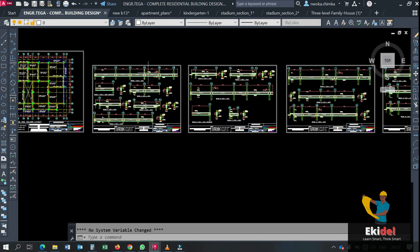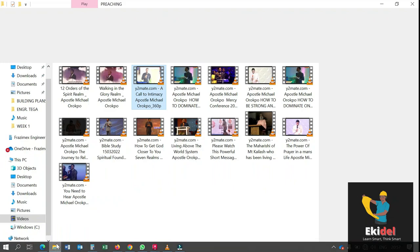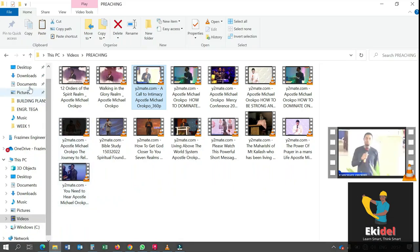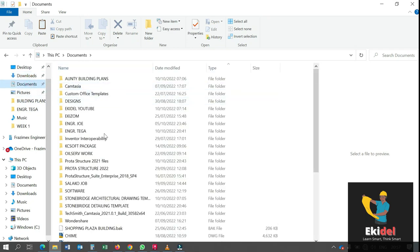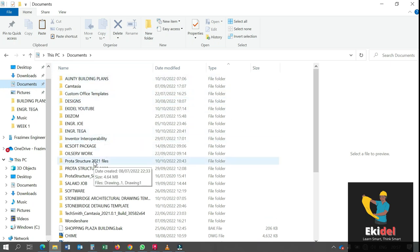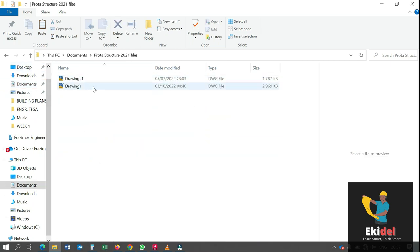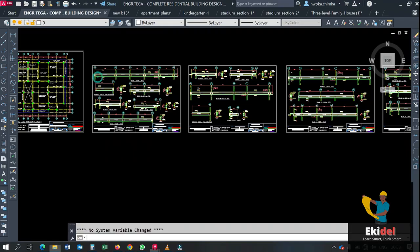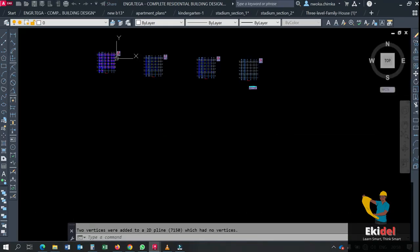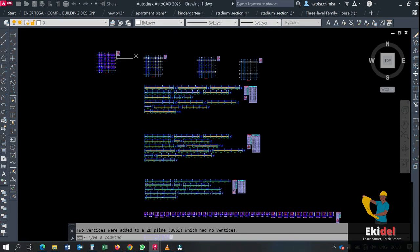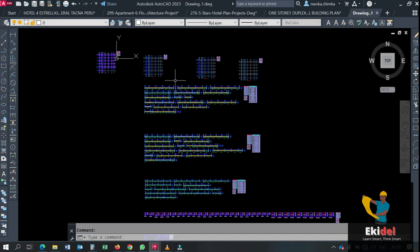Today, I'll be introducing to you what they call Stonebridge Company Structural Detailing Templates. Let me show you an example right now. If I open my document, I open the portal structure folder and try to open one of the files that was exported from portal structure. So if you are familiar with this software, portal structure,